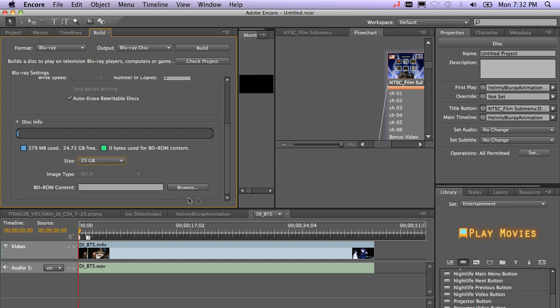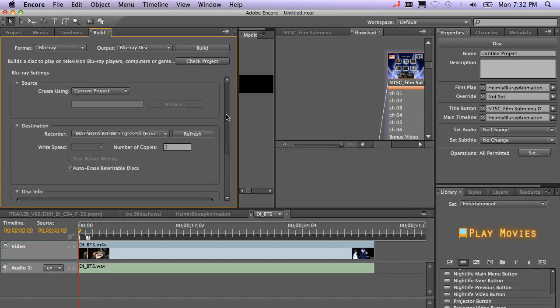If you want to include a ROM folder on there for playback on a computer, you can include pictures or PDFs or other executable files in your BD-ROM content. So you can go ahead and browse for that. Again, that only works on a computer, but it's nice that you can go ahead and add that. And again, at this point, you're ready to go and you'll just click build.